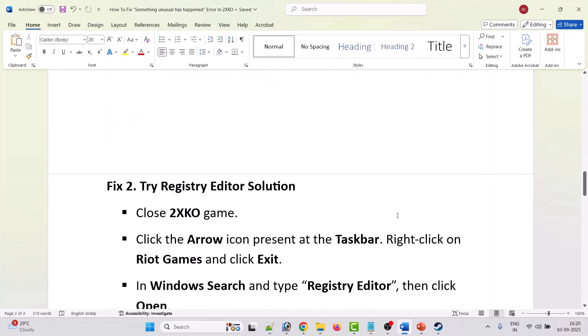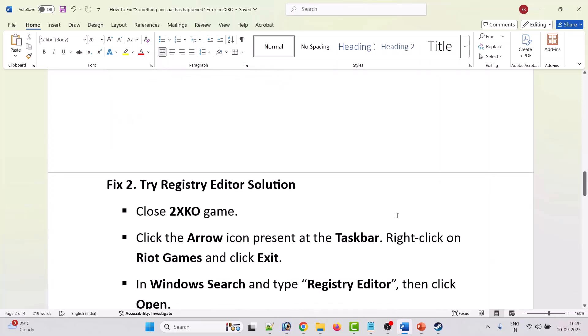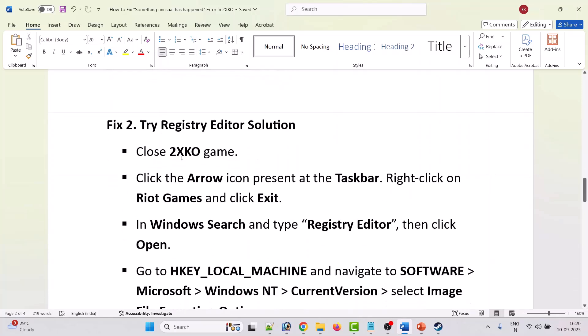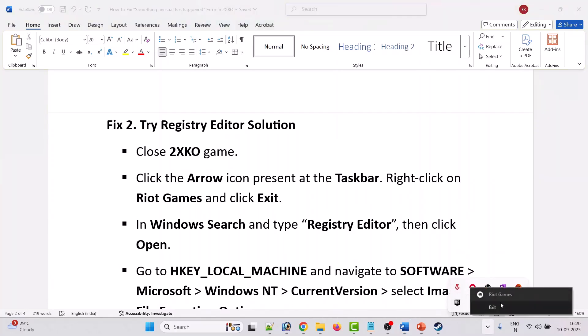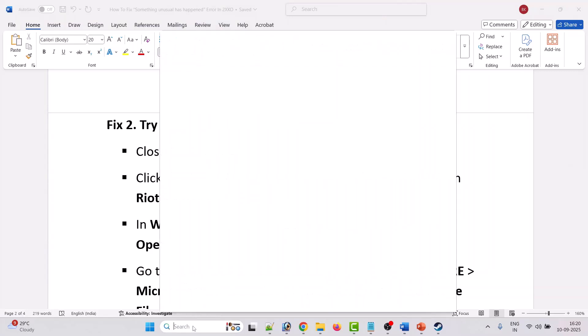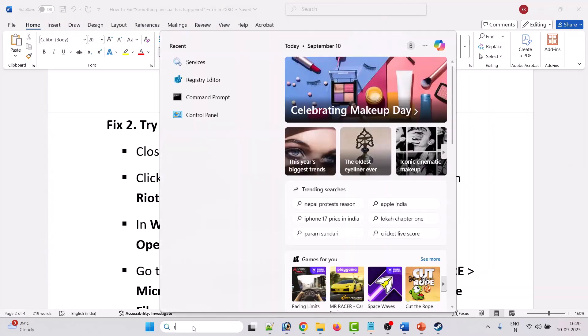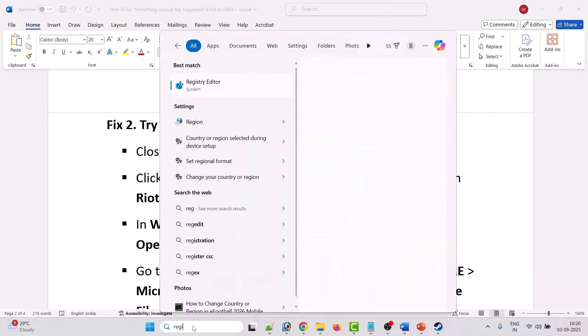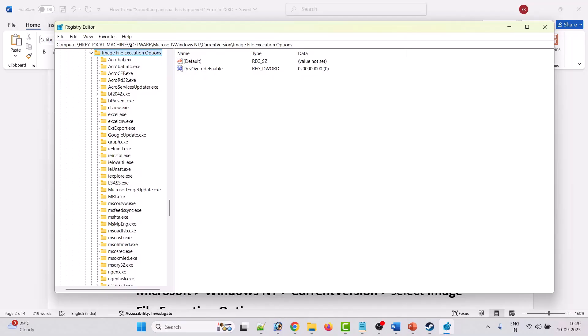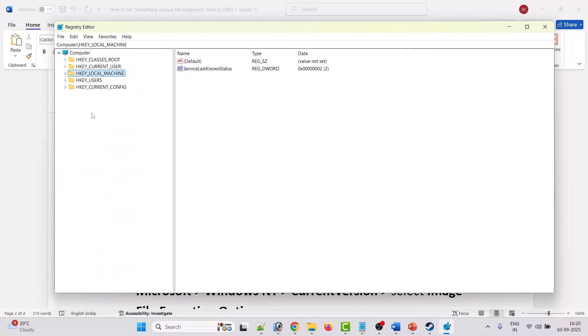Second solution is to try the registry editor solution. First close the 2XKO game then click on this arrow icon, click on Riot Games and click exit. This will close the Riot Games launcher as well. In Windows search type registry and open it. Click yes to allow. Now go to this path.